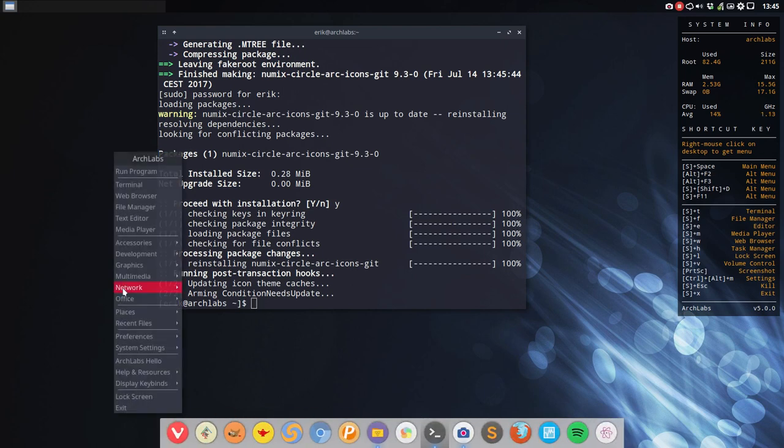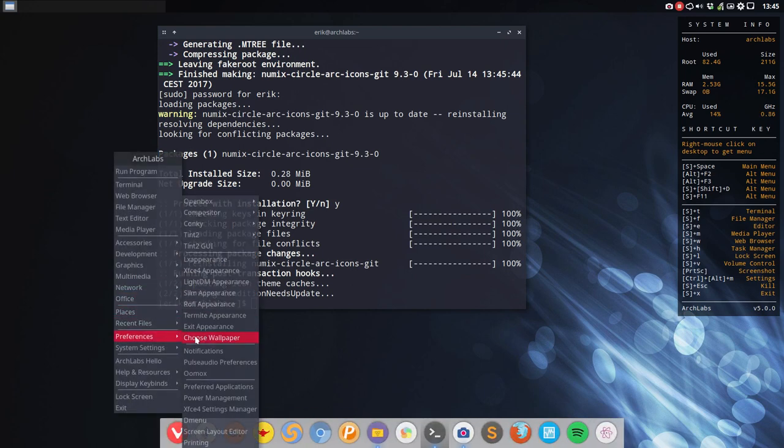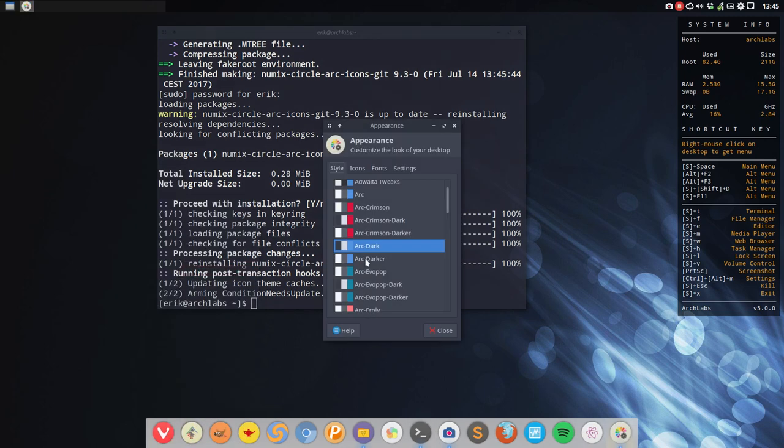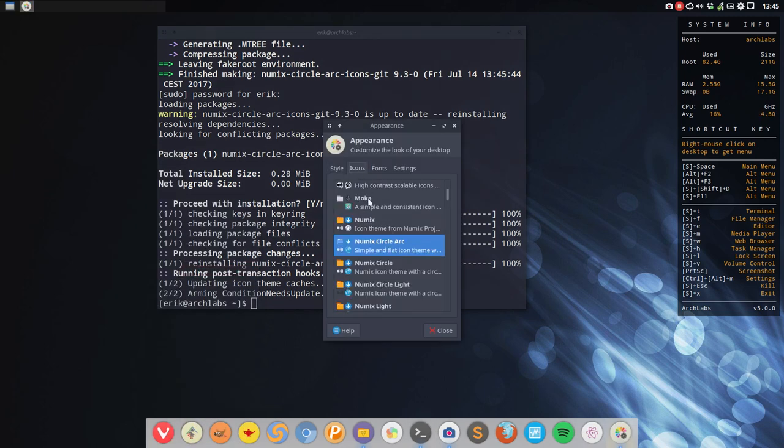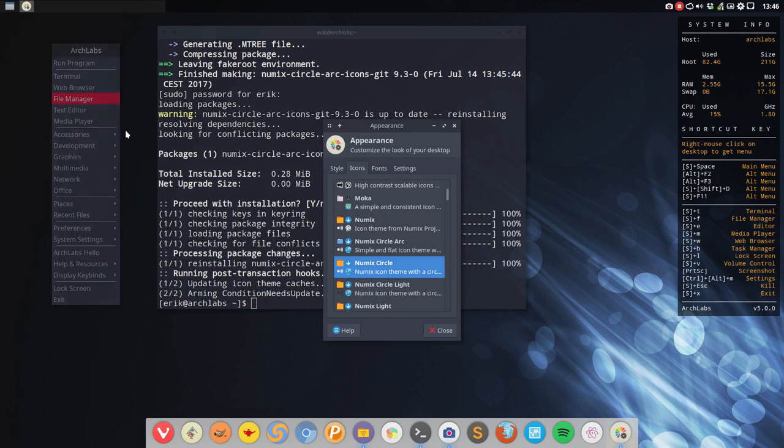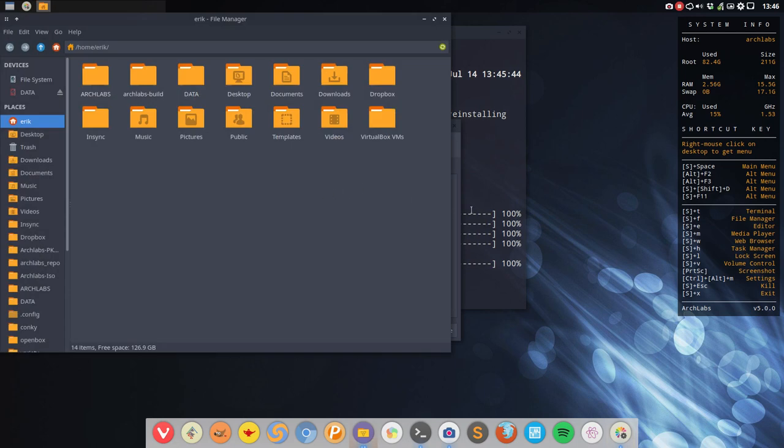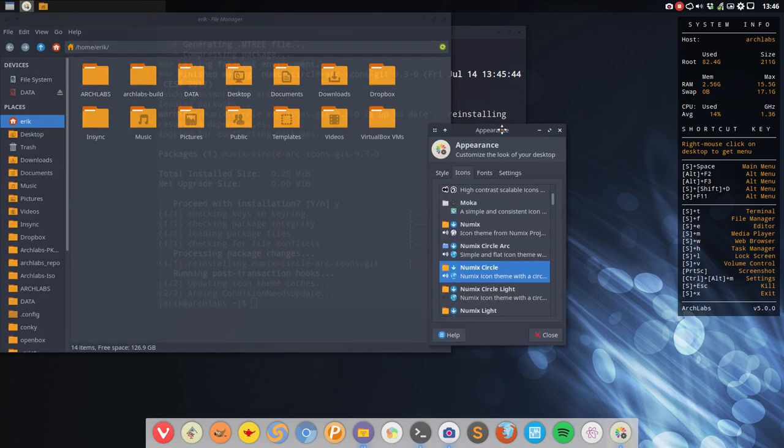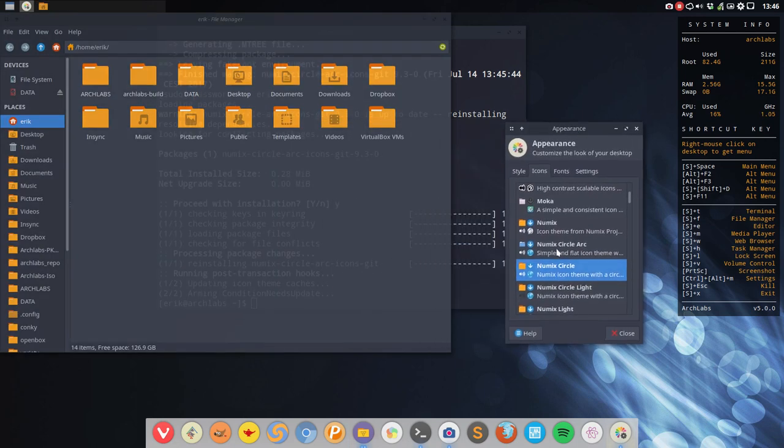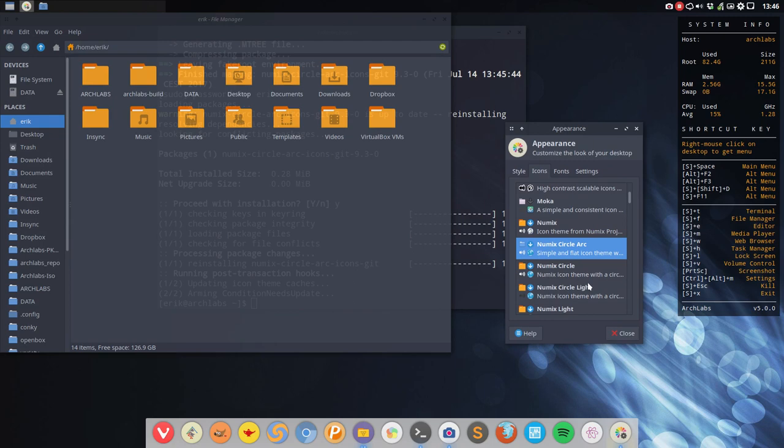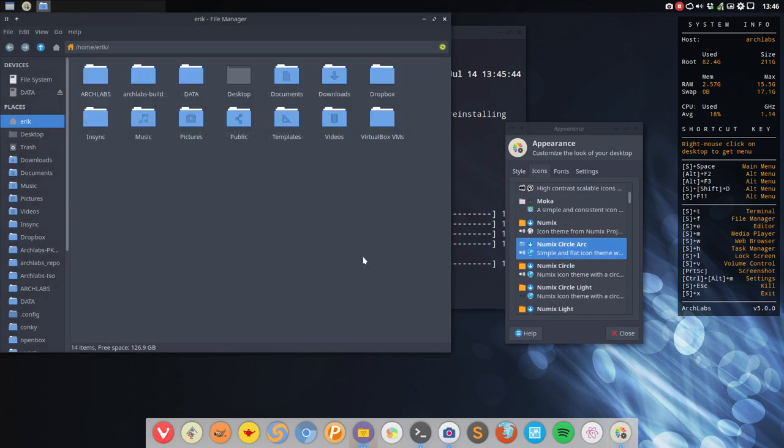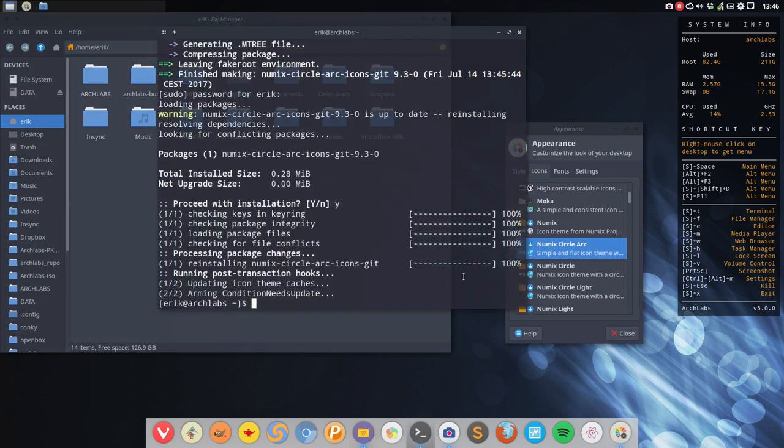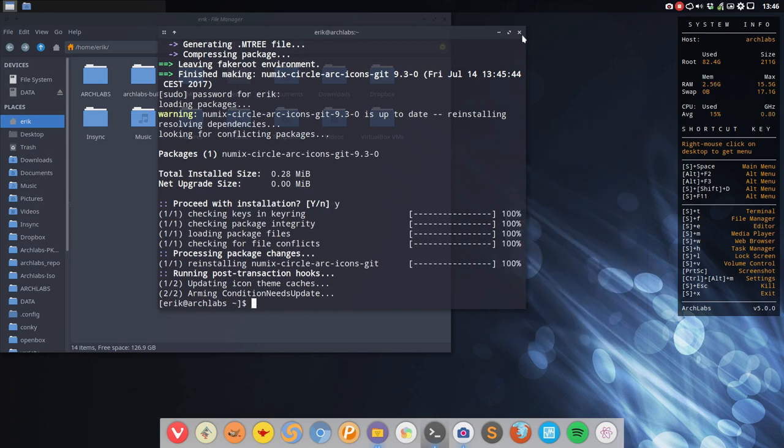So that's how easy it is for us guys in Arch Labs to just switch. Then for XFCE, here this is the standard look. Let's open up file manager, standard look. And what I propose is from time to time to switch and use this one. So this is Numix Circle Arc icon that you can download via the AUR.